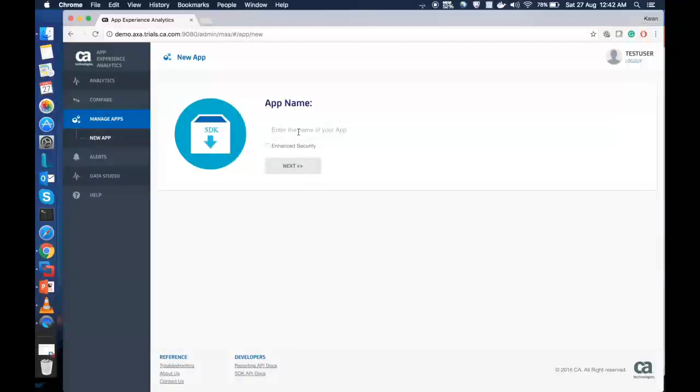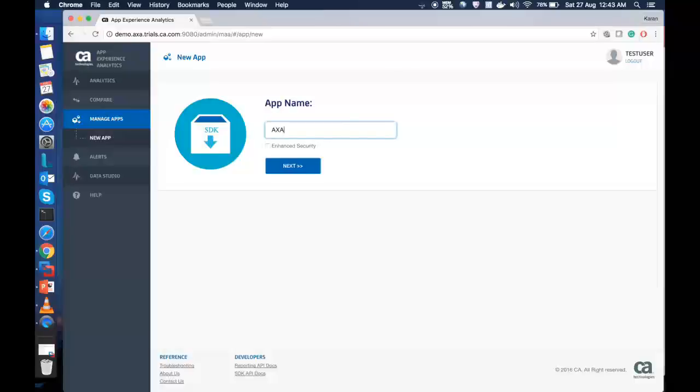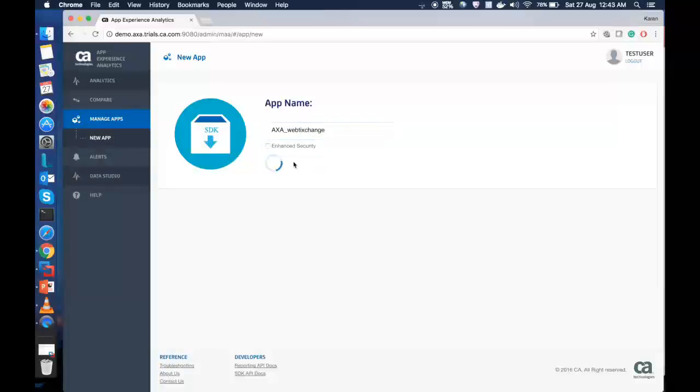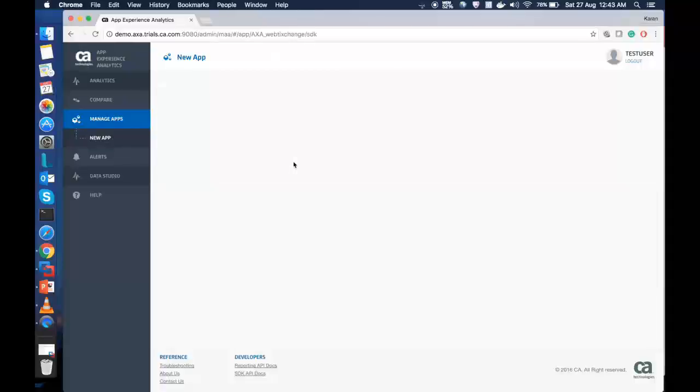Subsequently, provide the app ID name and click on Next. In our instance, we will have it named as AXA WebExchange. Click on Next. Once we have created the app name successfully, go on the Web App option here.